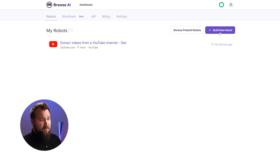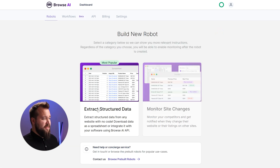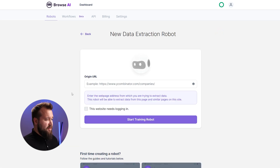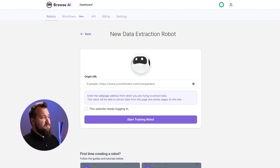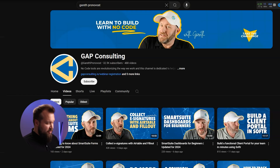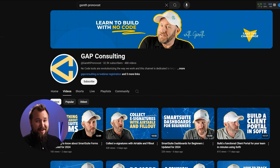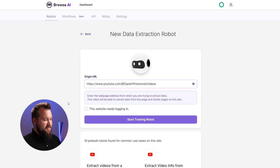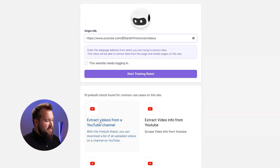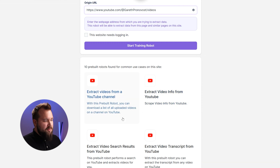The first thing you need to do to set this whole thing up is sign up for Browse.ai. Once you arrive at the dashboard, we can begin with 'Build New Robot.' Click there and then 'Extract Structured Data.' From there, all I need to do is paste the URL of the channel I want to spy on — let's say we want to spy on Gareth's videos. Browse.ai is giving me some pre-built robots.